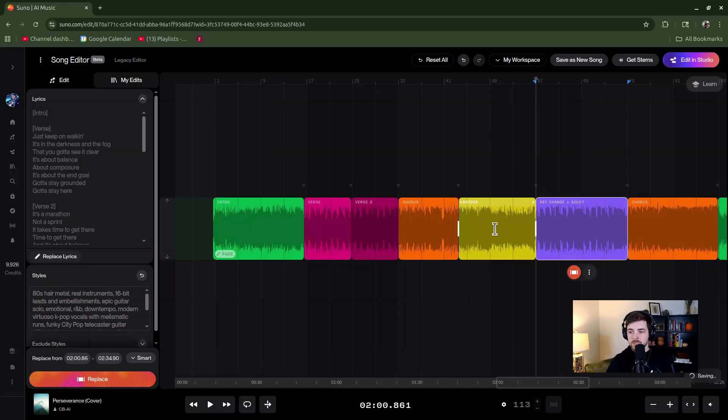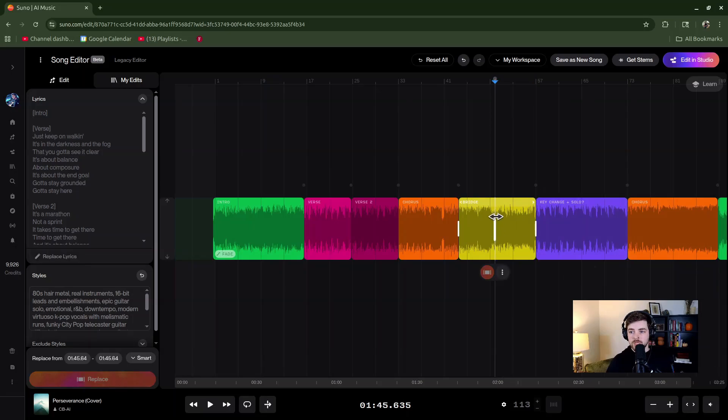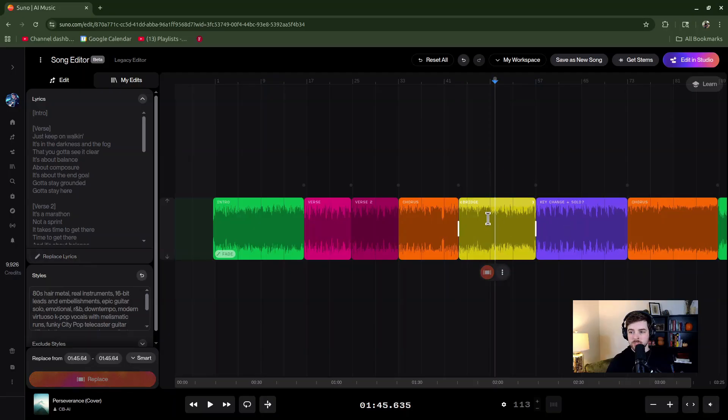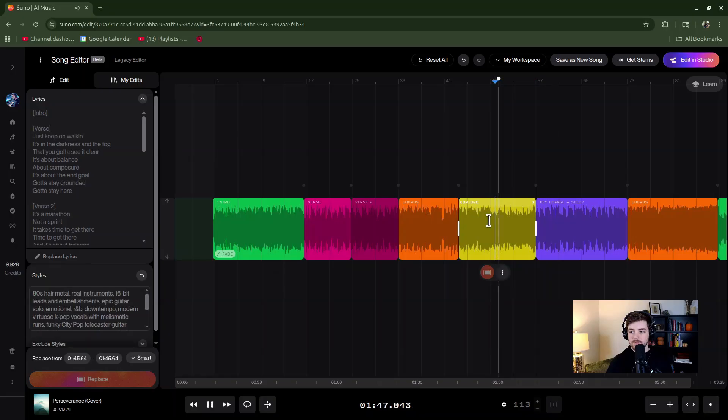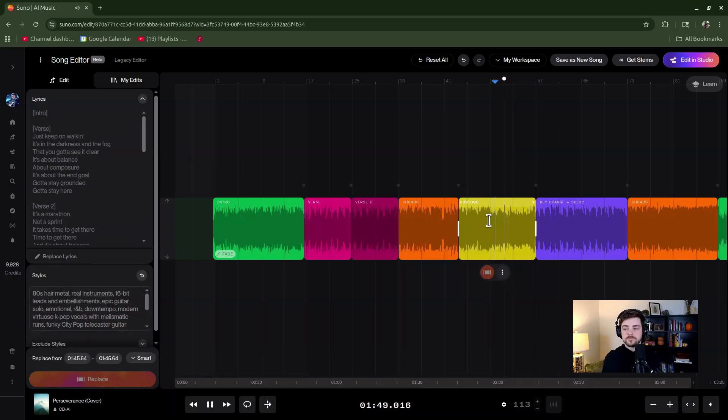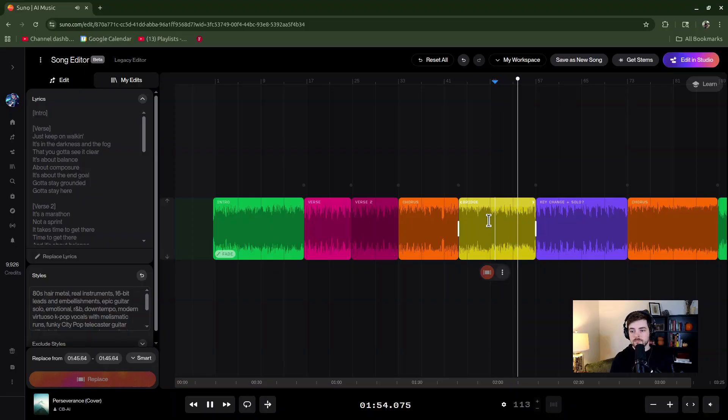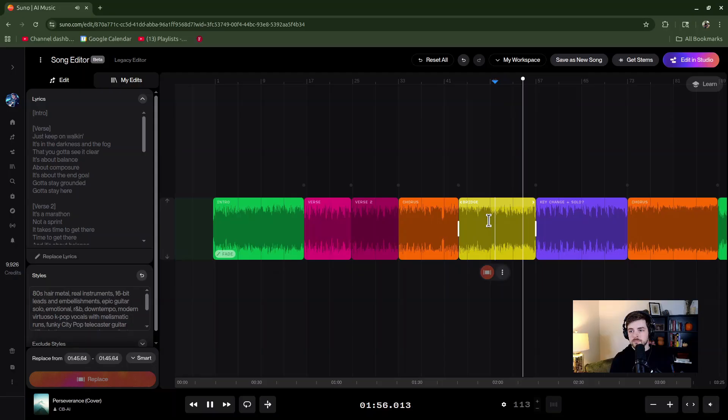Let me give you an idea of what this sounds like without a key change. I'll just play a small snippet here, not the whole thing. We'll just play about from here into the purple section. It's about balance, about composure, it's about the angle, gotta stay grounded, gotta stay here.